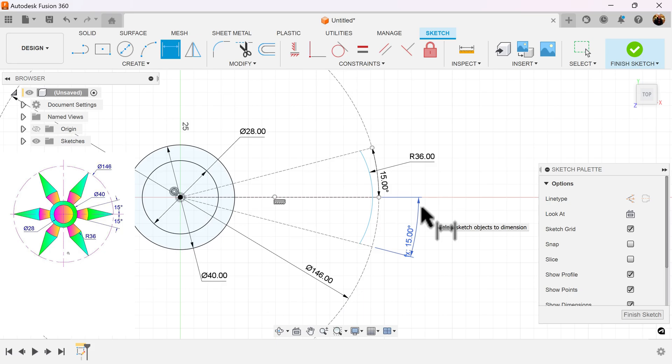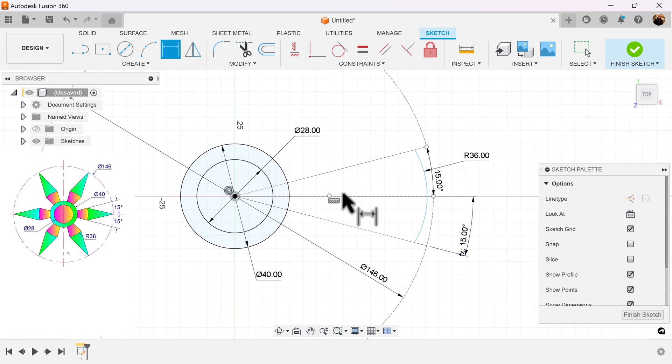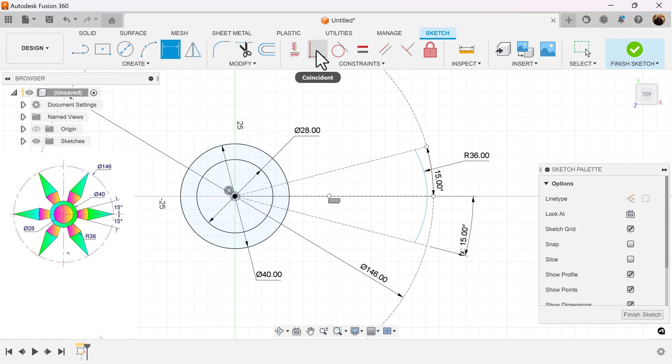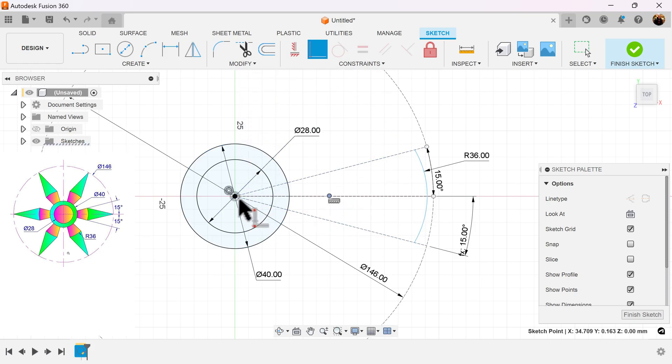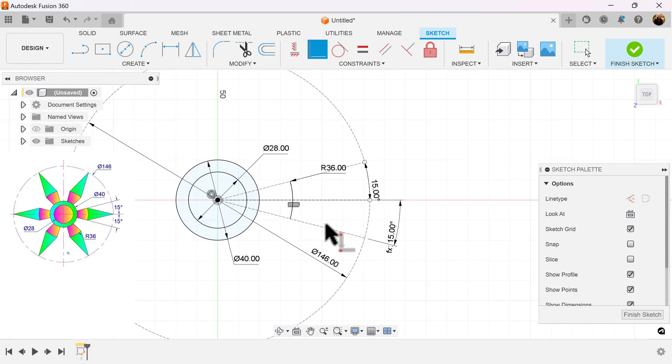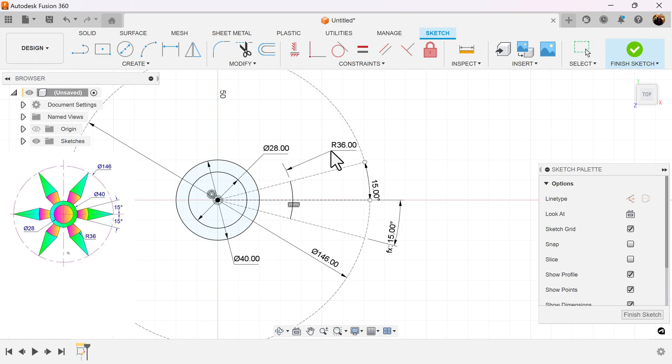Now, it's still not fully defined, but to do that, let's take this point, which is the center of this arc, and lock it into place in the center. To do that, let's use the Coincident Constraint. Select this point here, and that point there, and it's locked into place and fully defined. It's not going to move around.